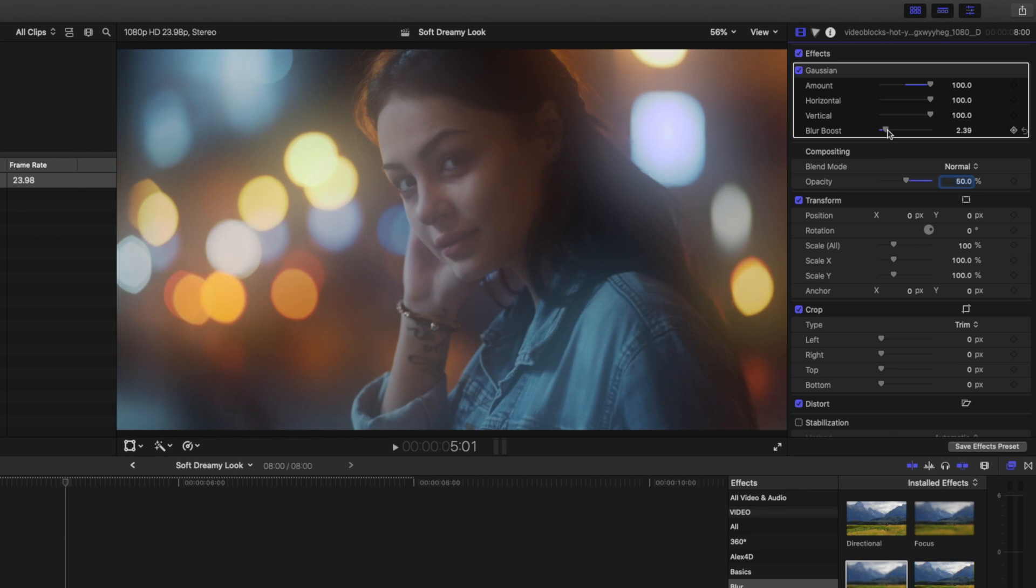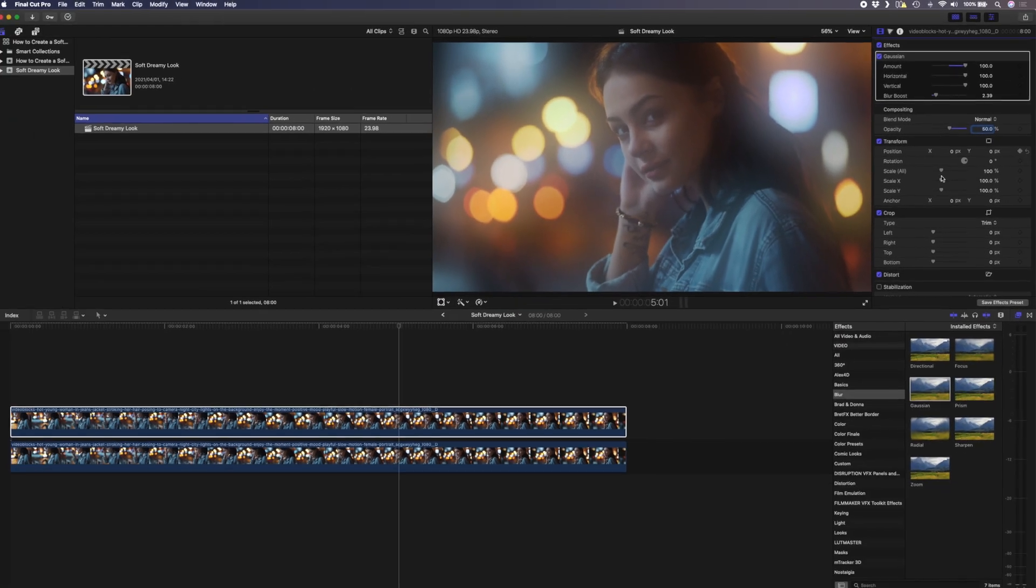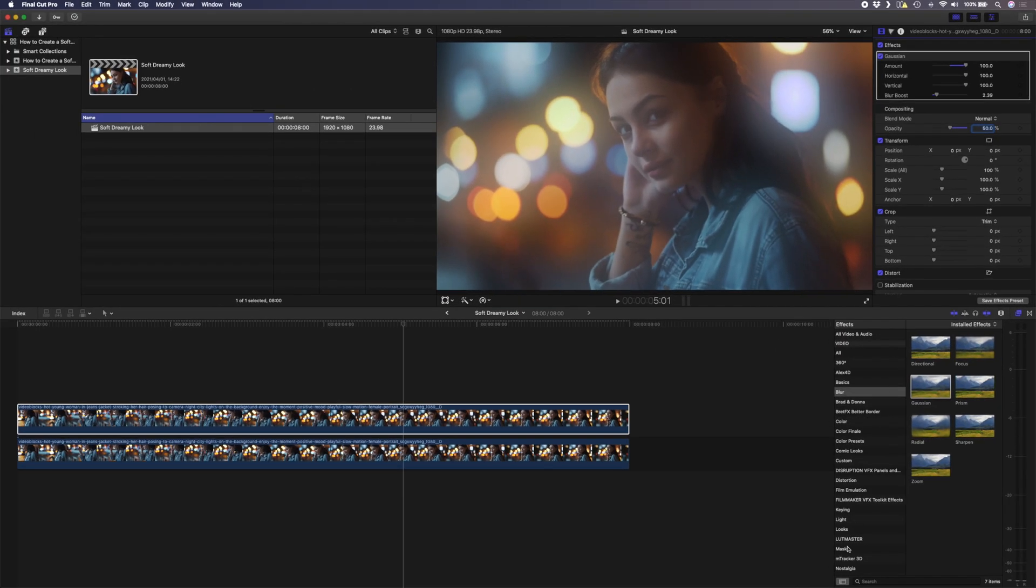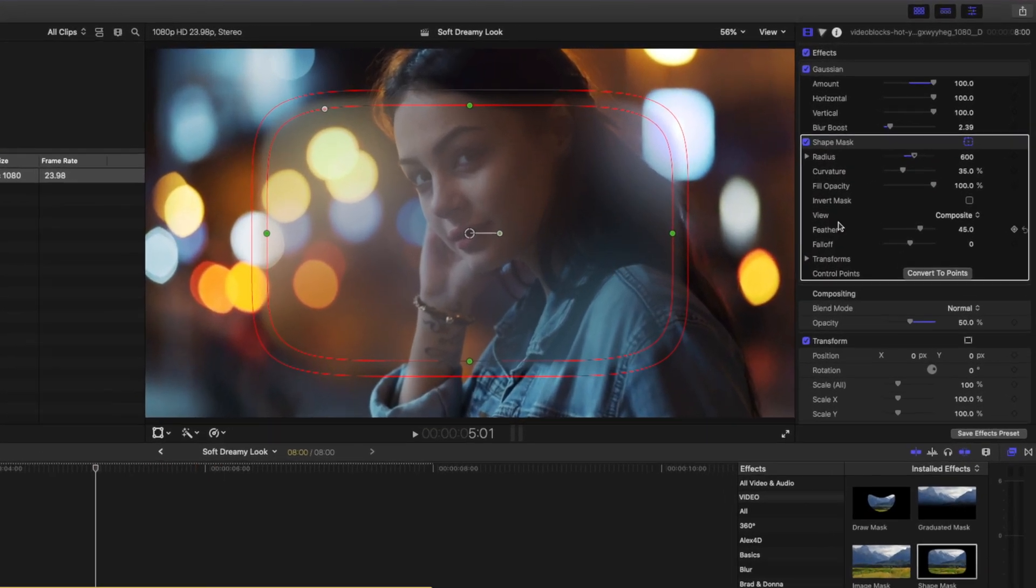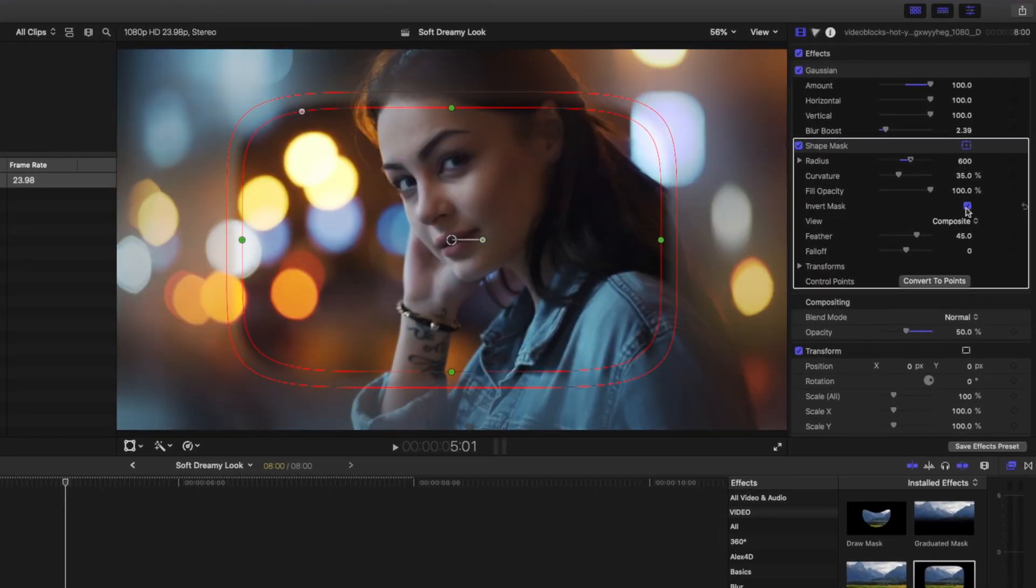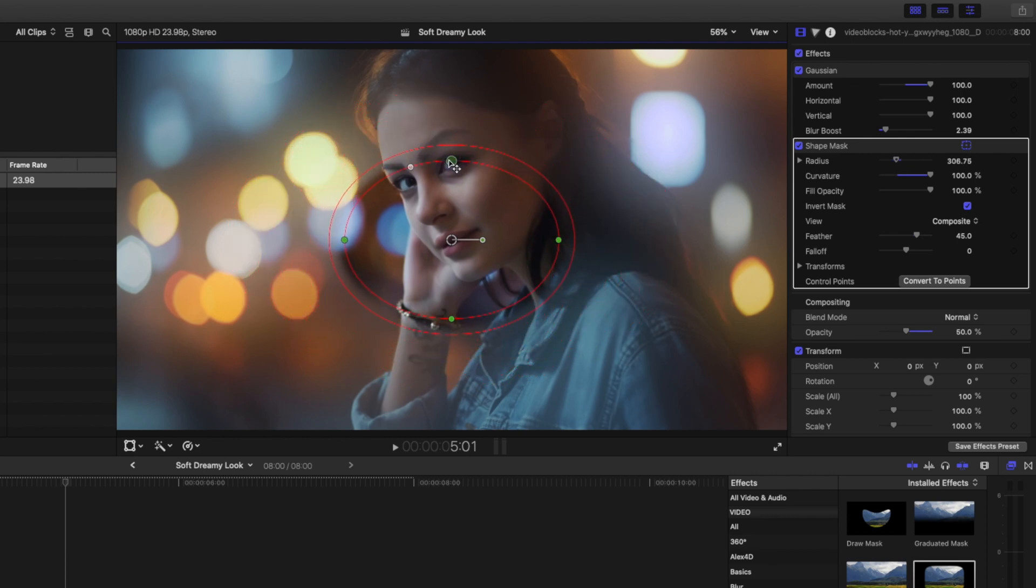We already have a pretty dreamy look going on right now but I want to take this a step further and the first thing I'm going to do is add a shape mask. I'll invert the mask over here and then I'll make this round and make it a little bit smaller.